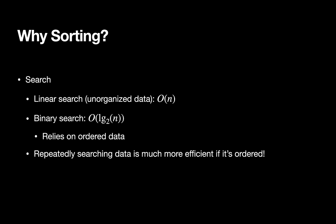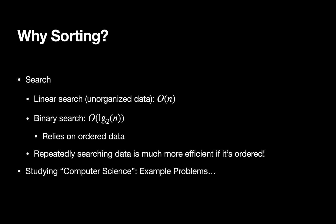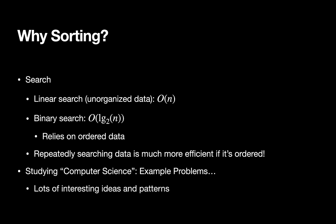Another reason we're looking at sorting so much is because we're studying computer science and we need example problems. Sorting gives us a rich set of different types of algorithms to look at, and it will expose us to some interesting ideas and patterns.